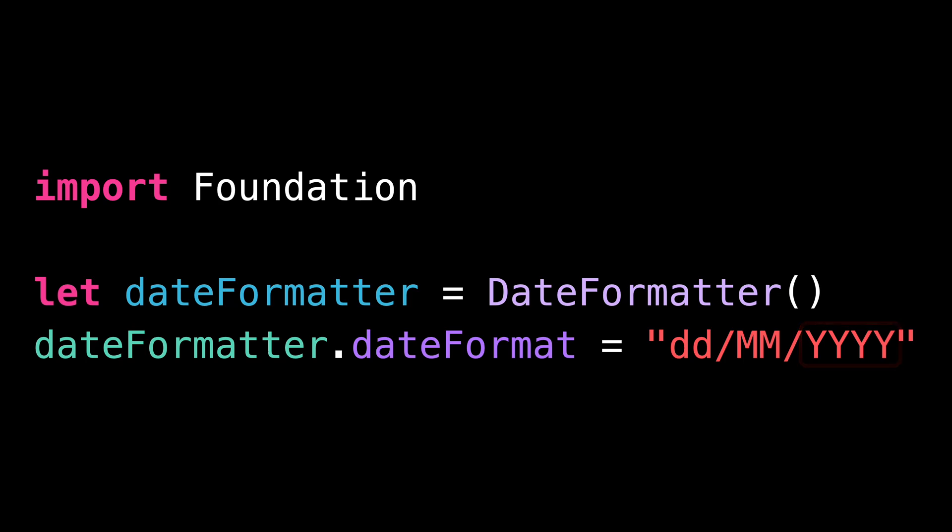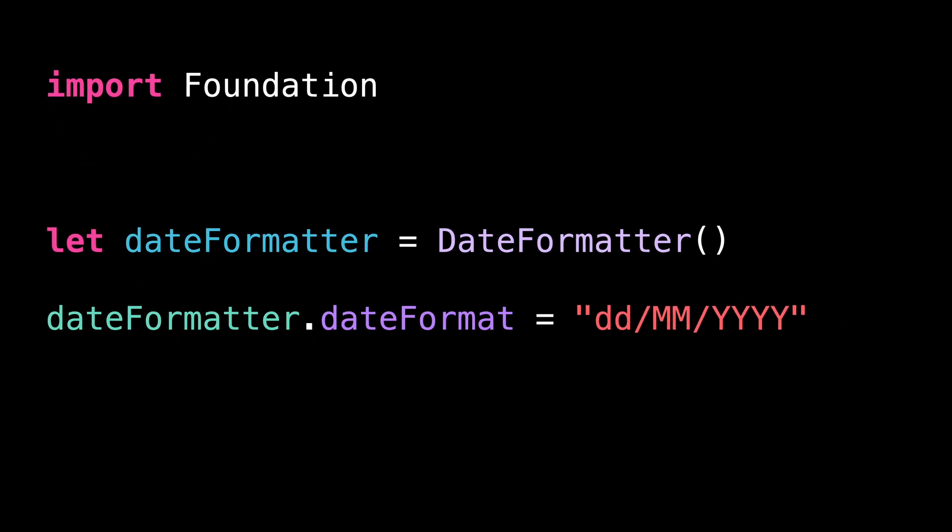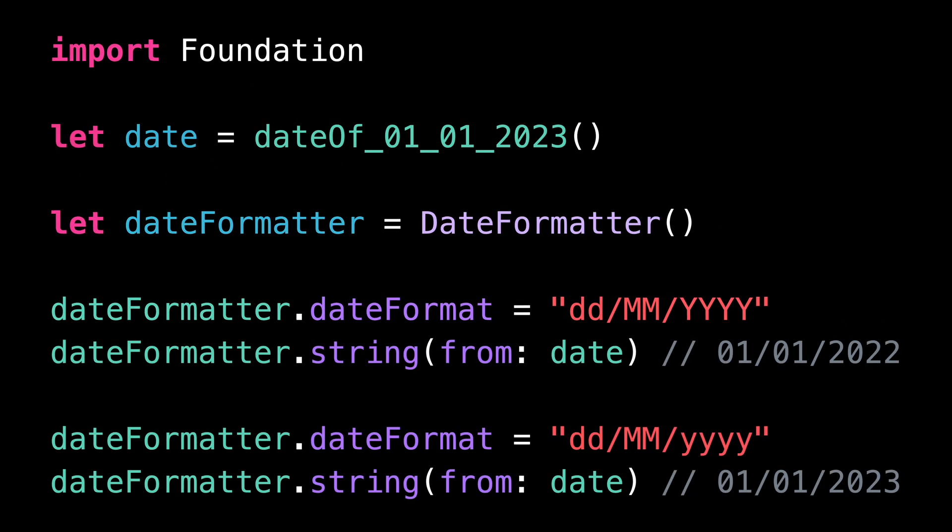However, for days that take place at the beginning of a new year, it will often result in a different year being displayed. If we take the example of January 1st, 2023,